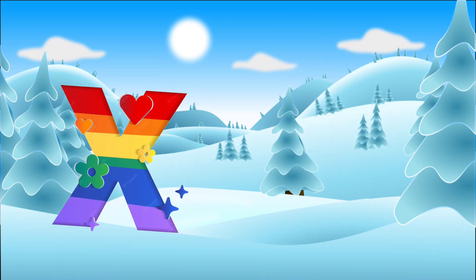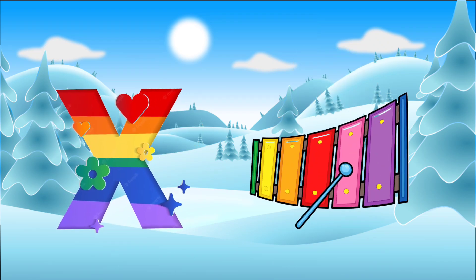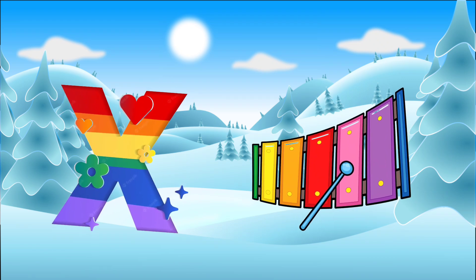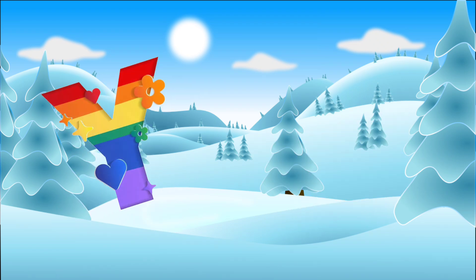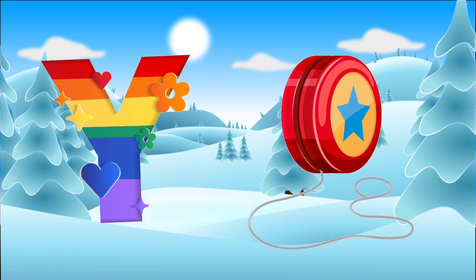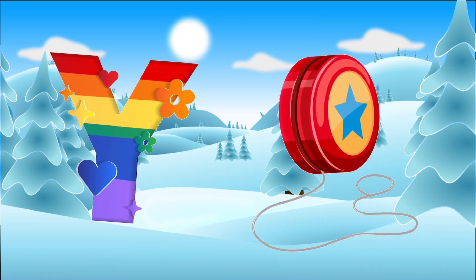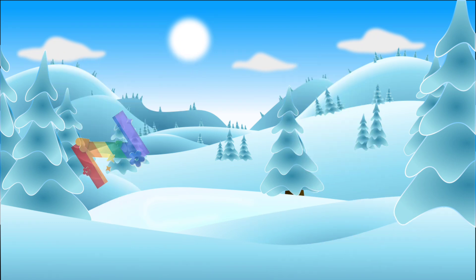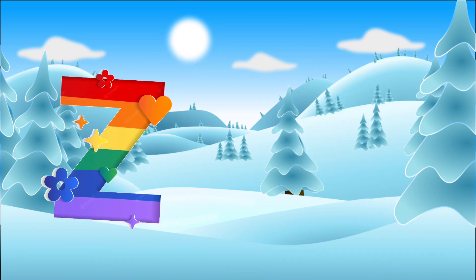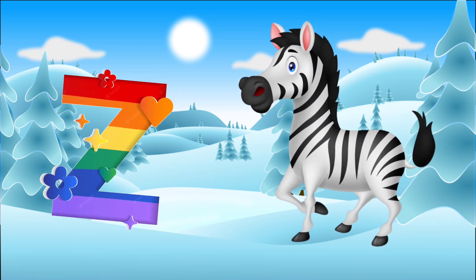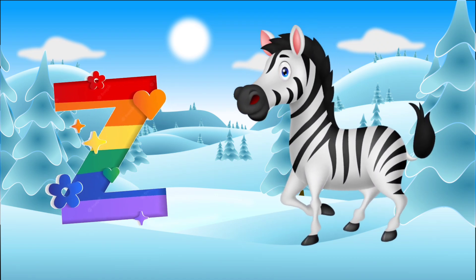X, X is for Xylophone. Y, Y is for Yo-yo. Z, Z is for Zebra. Bye-bye.